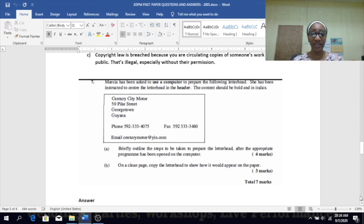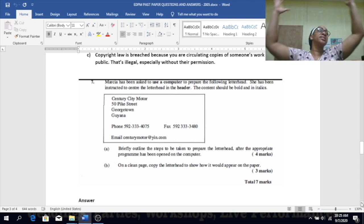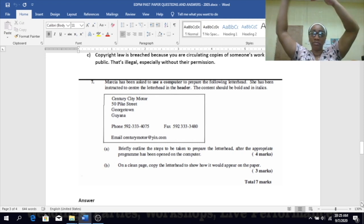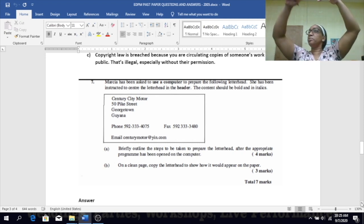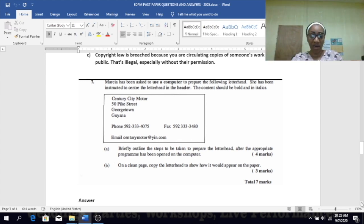B — on a clean copy, show how it would appear on the paper. The information will be centered in the header at the top of the page, and it will be in bold and italics.